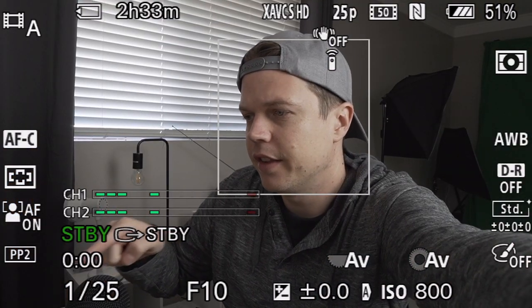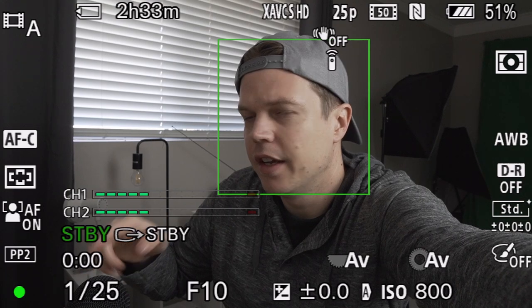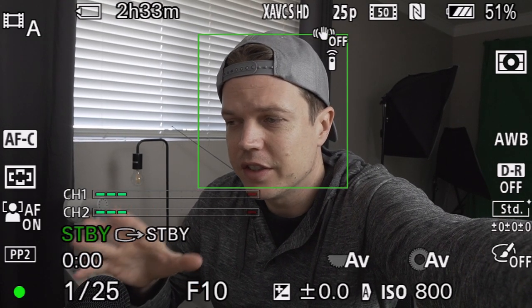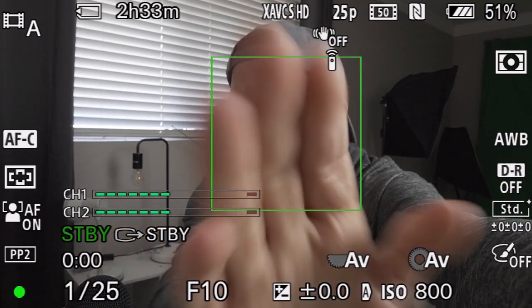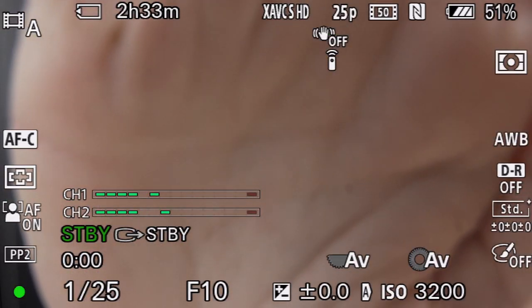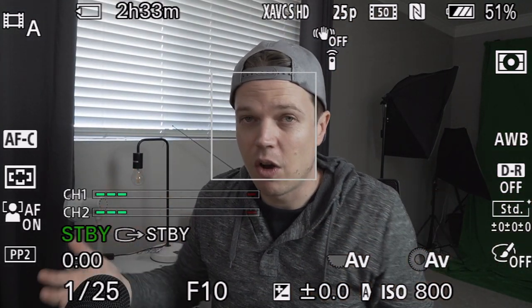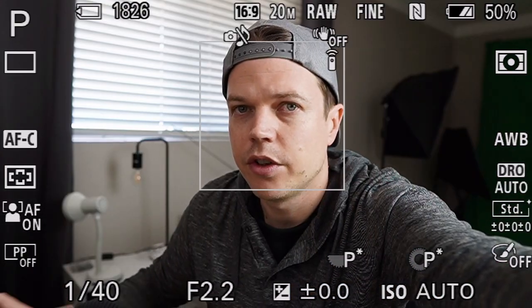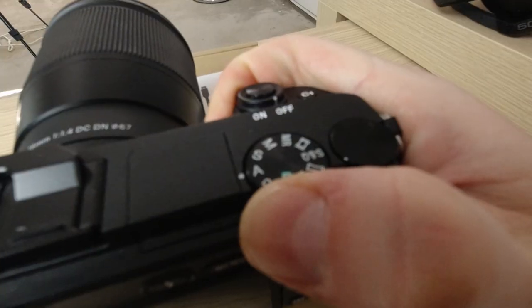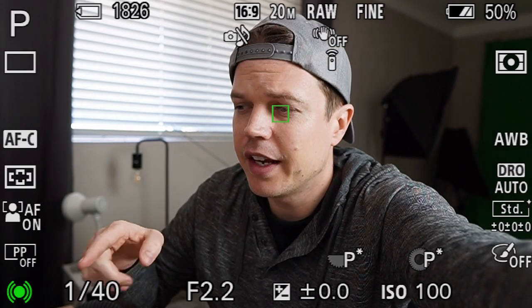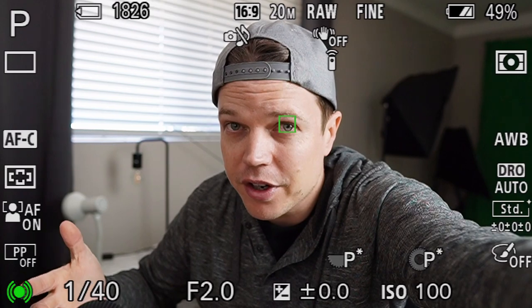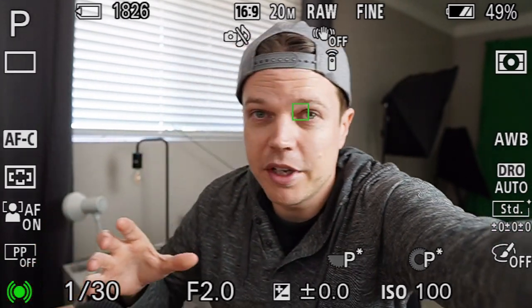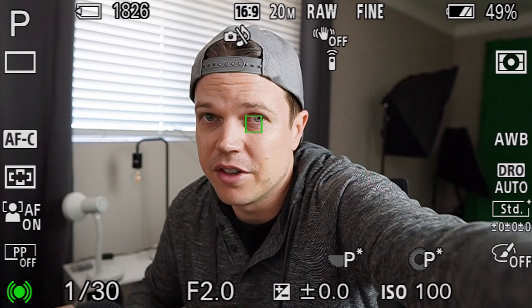If you look at the corner of the screen you'll see a little green indicator. When it's fully lit green it means the subject you're half-pressing the shutter button for is in focus. If it starts flashing, that means it can't actually focus at the moment — it's trying to get focused. In program auto mode, holding the shutter button shows two brackets around the indicator, meaning the subject is in focus and being tracked. That's the main difference.